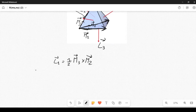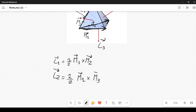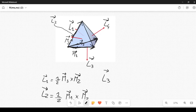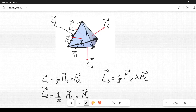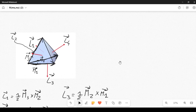Similarly, you can define L2 as one-half M1 cross M3. And you can define L3 to be given by one-half the cross product between M2 and M1, in this order — because when you take the cross product between M1 and M2 you get something that points upwards, but when you take the cross product between M2 and M1 you get the opposite direction.